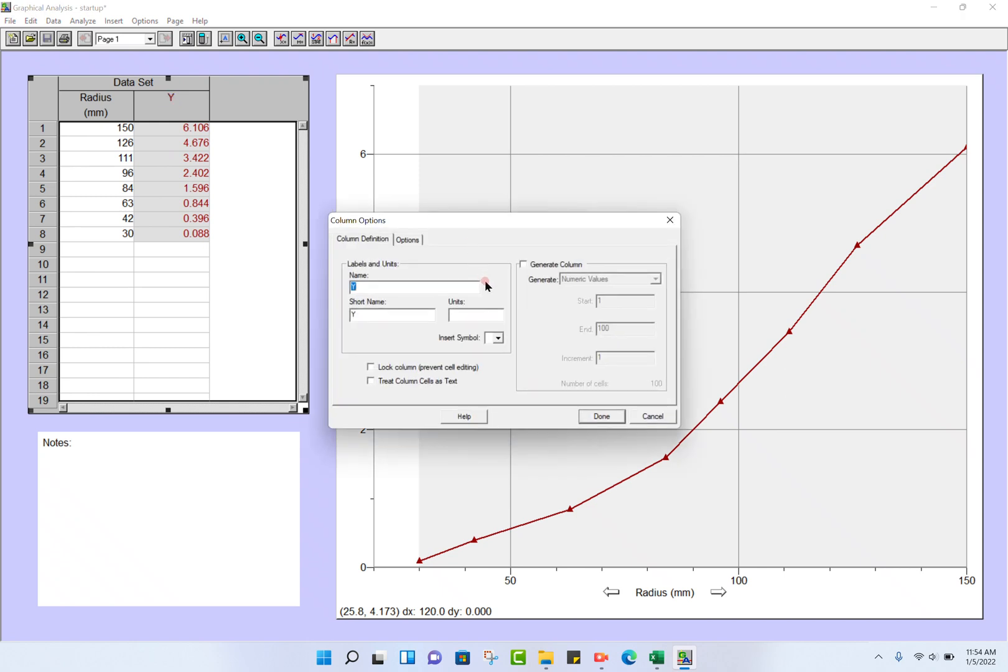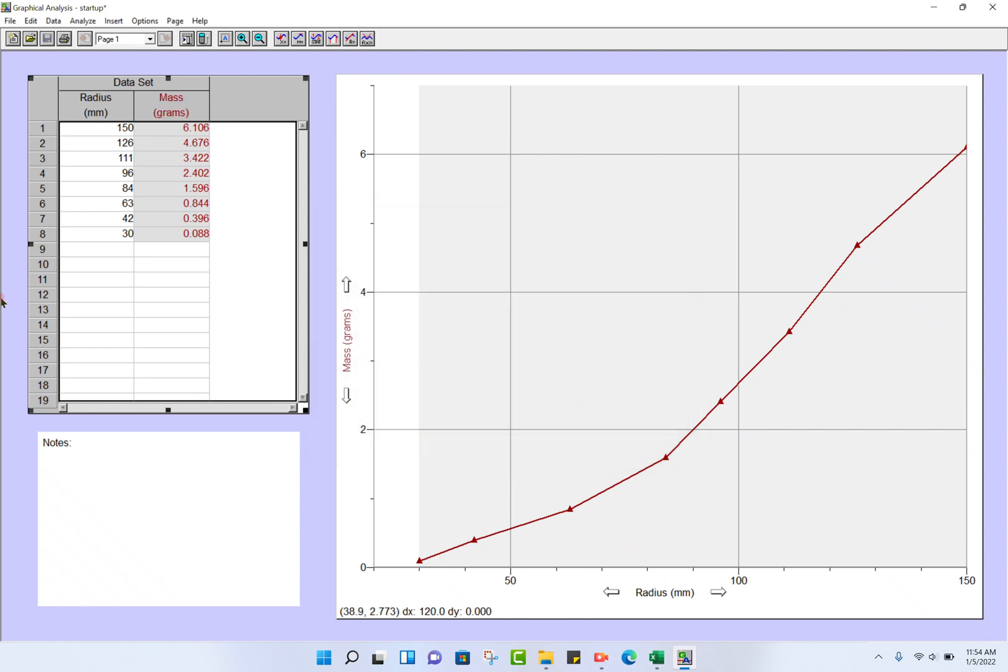This is going to be mass. Short name: mass again. Units are grams, and we're finished with that. Notice that Logger Pro plots these two: mass on the y-axis, radius on the x-axis, which is what you want.